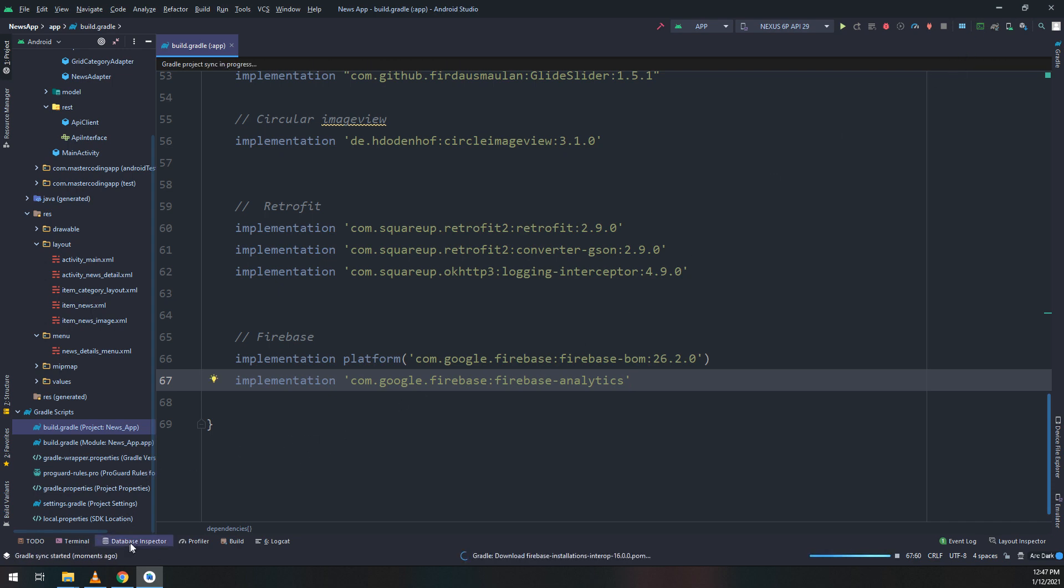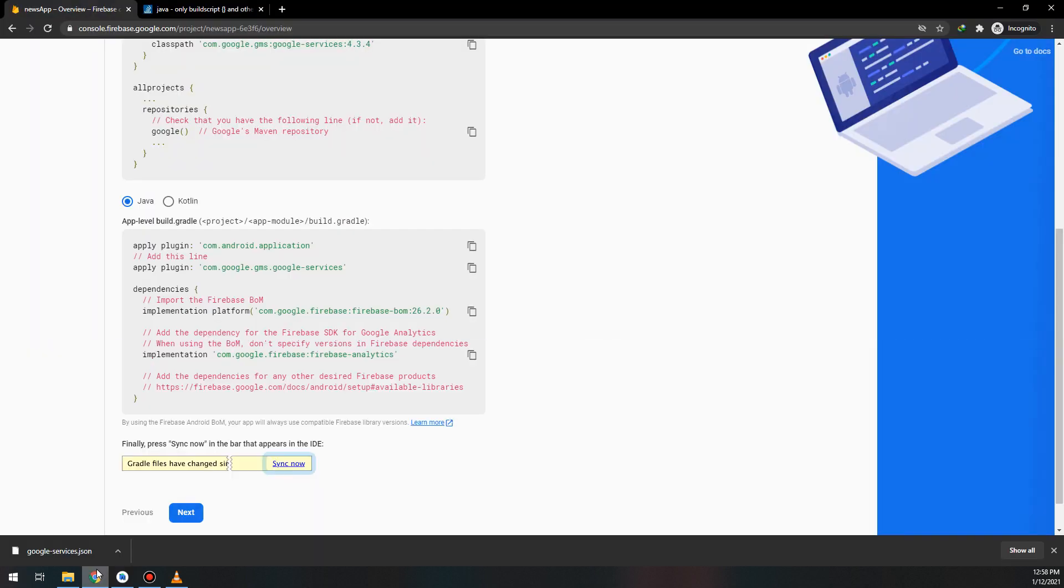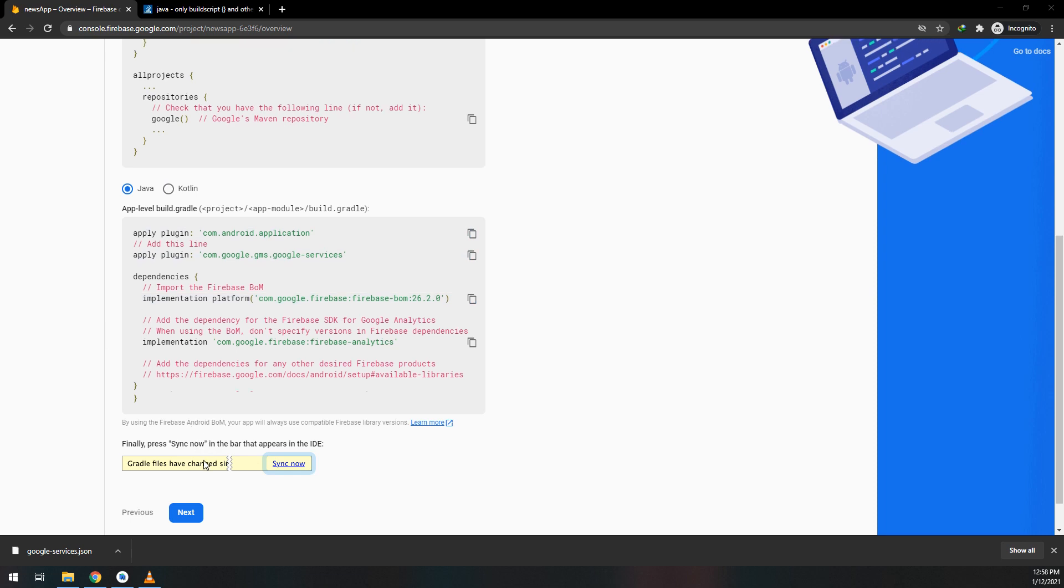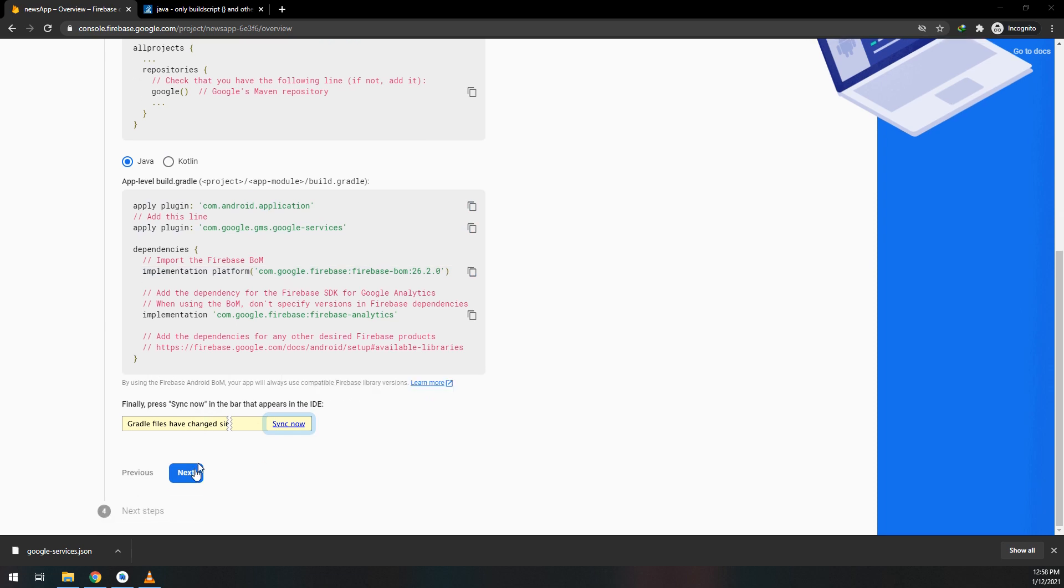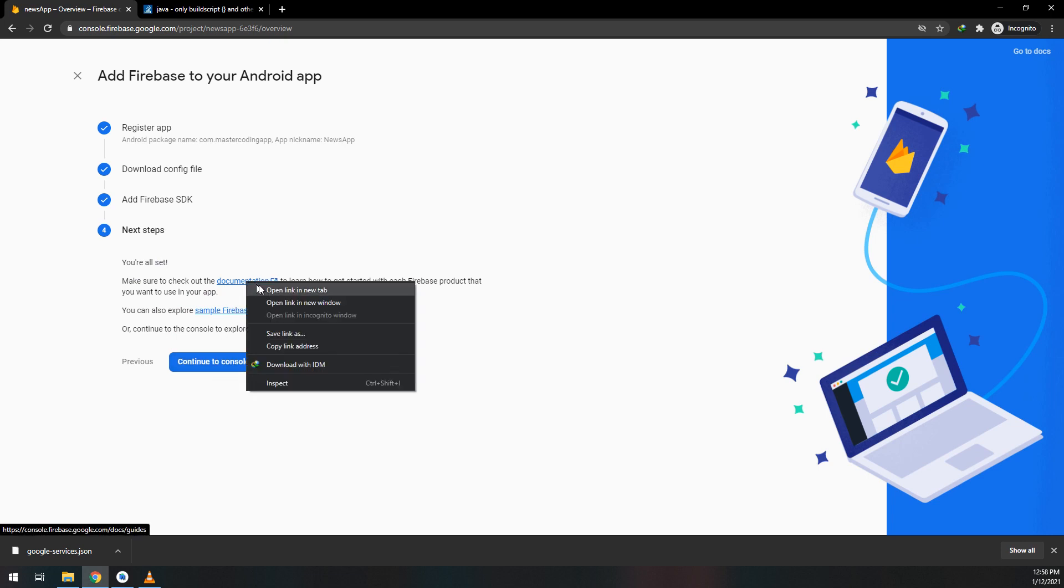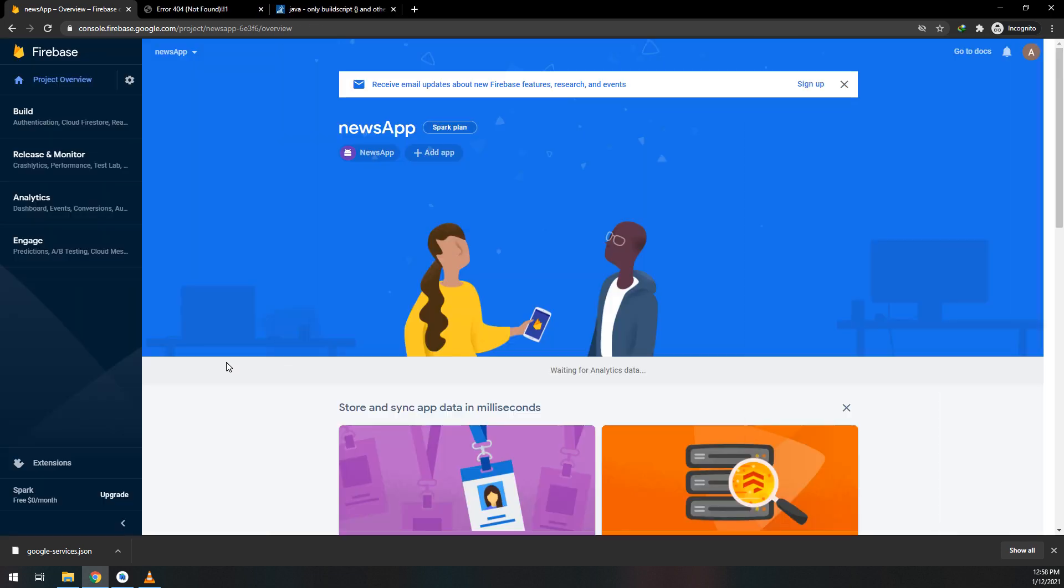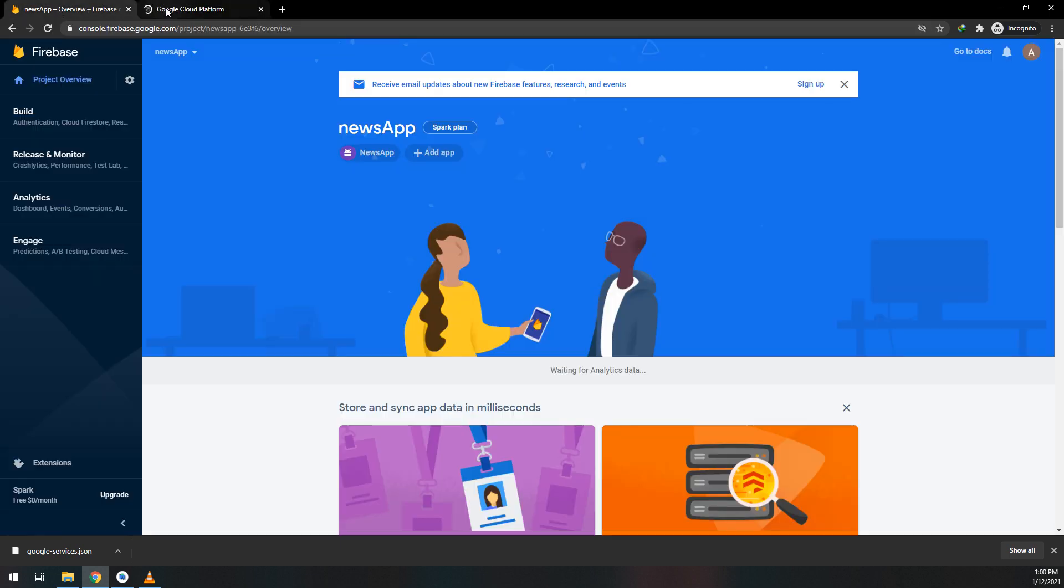After implementation and Gradle sync correctly, go to console.firebase.com and continue by selecting the next step. Select the documentation if you want it. I'll click on 'Add app' and go to console.cloud.google.com.